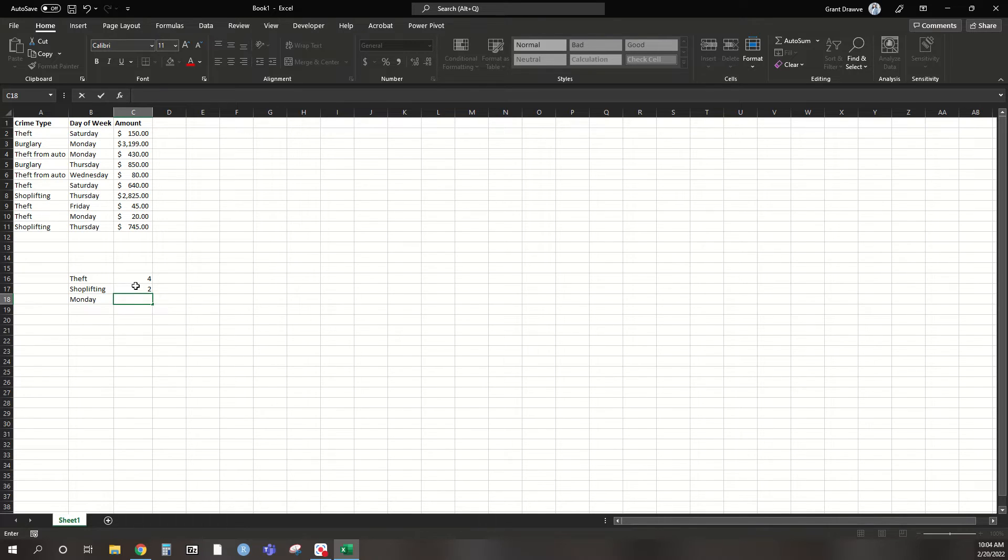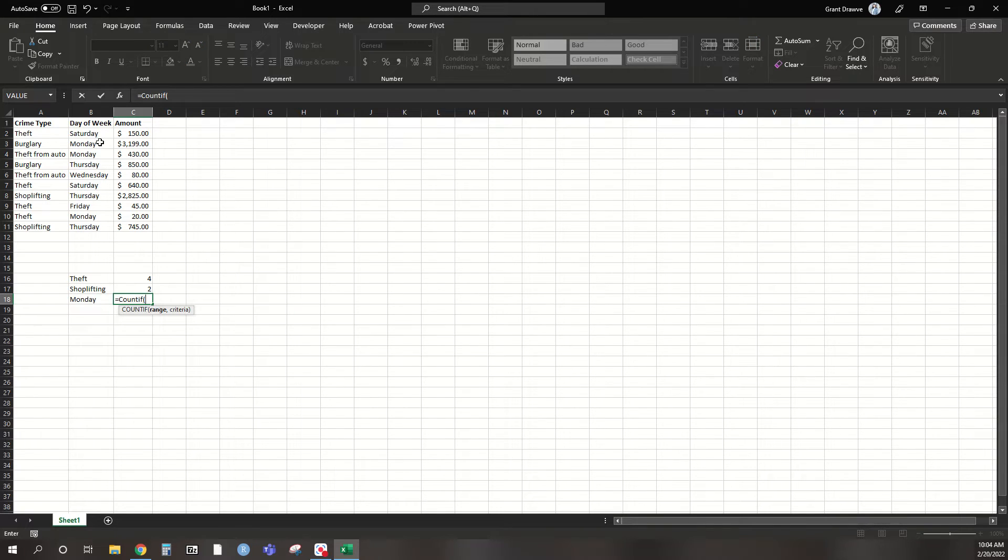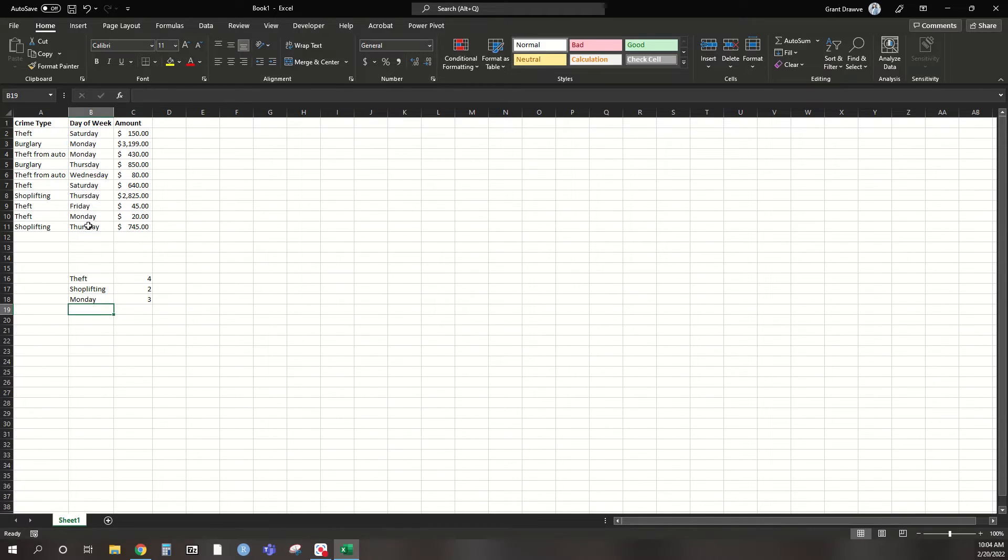So again, count if, I can select this range, and in quotes, I'm going to put Monday. And we can see up here, we have three different crimes on Monday.